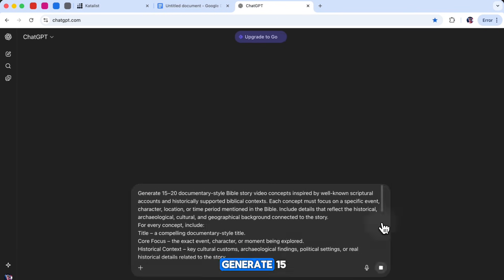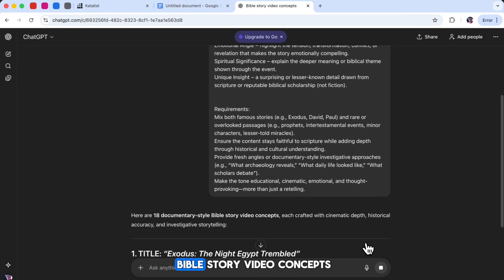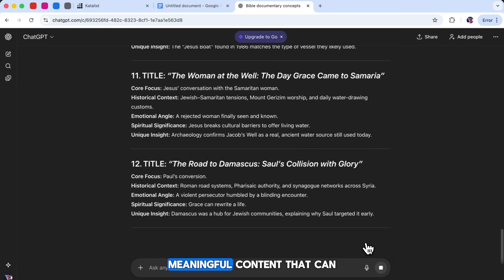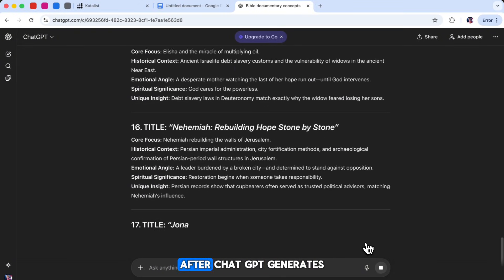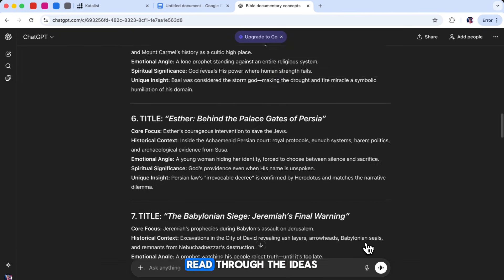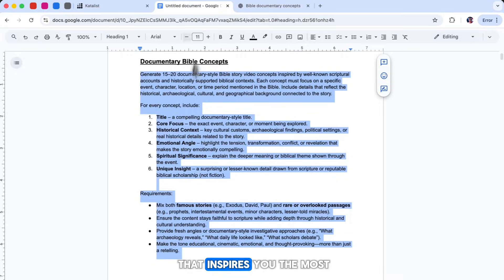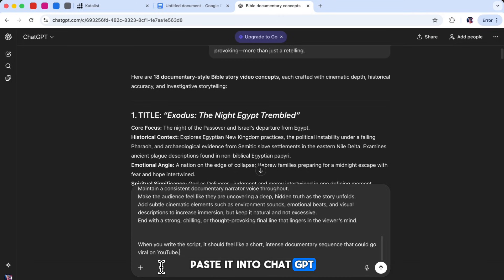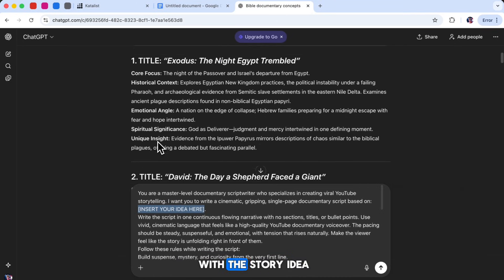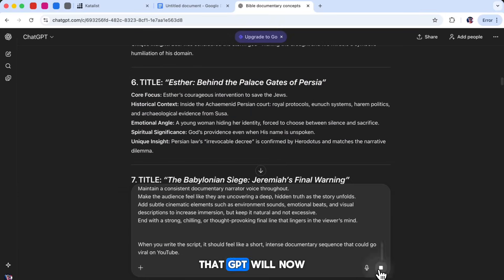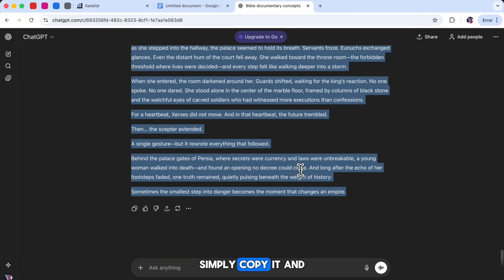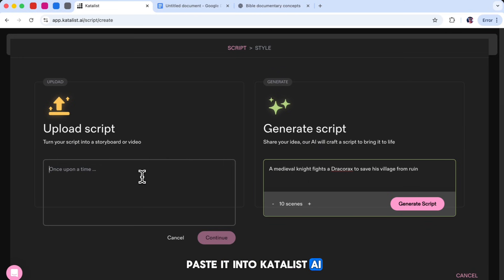This prompt will help generate 15 to 20 documentary-style Bible story video concepts. These ideas are based on true Bible stories and they're designed to give you strong, meaningful content that can attract viewers. After ChatGPT generates the list, read through the ideas and choose the one that inspires you the most. Then copy the second prompt from our Discord, paste it into ChatGPT, and replace the placeholder with the story idea you selected. ChatGPT will now write a full script for you. Once your script is ready, simply copy it and paste it into Catalyst AI.